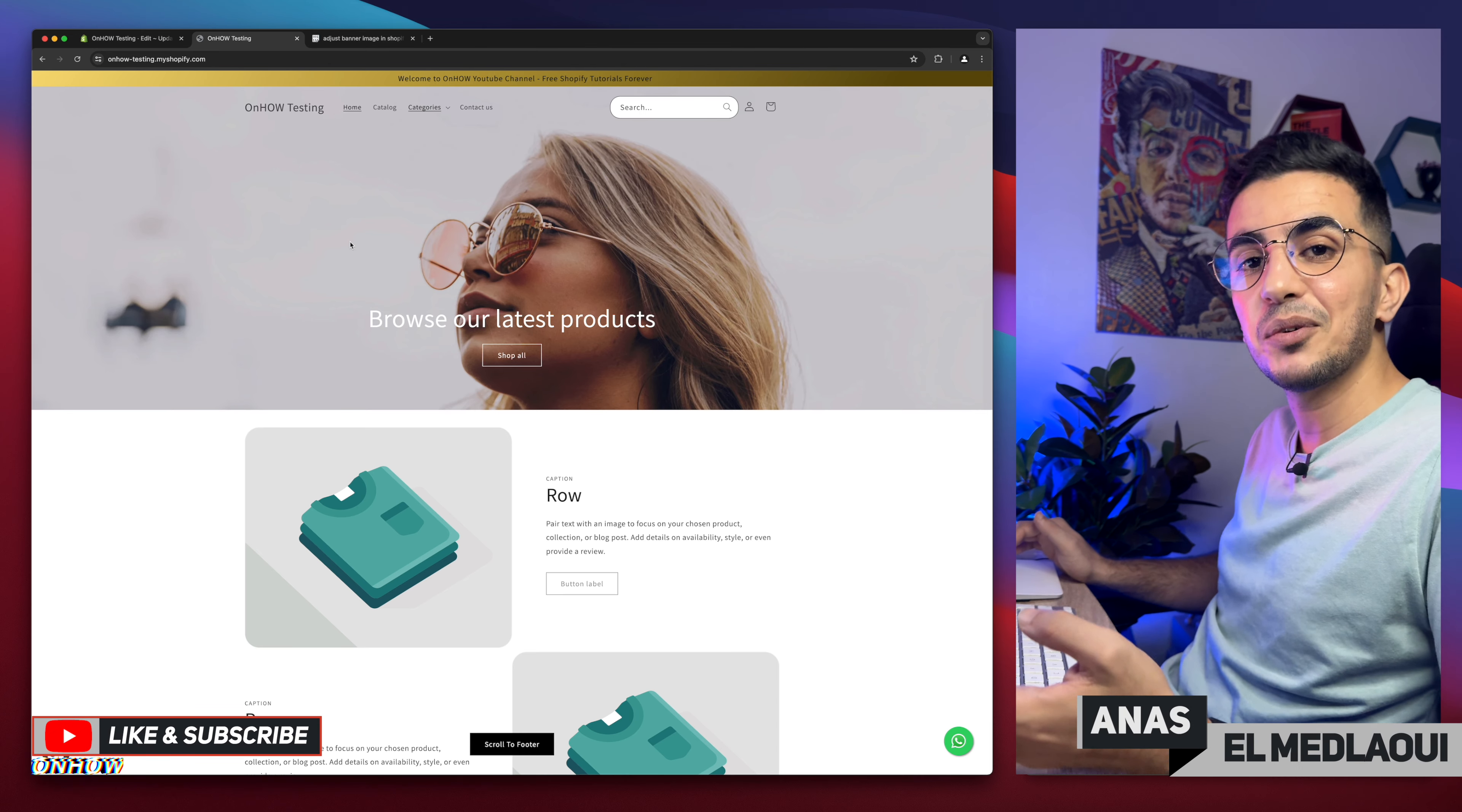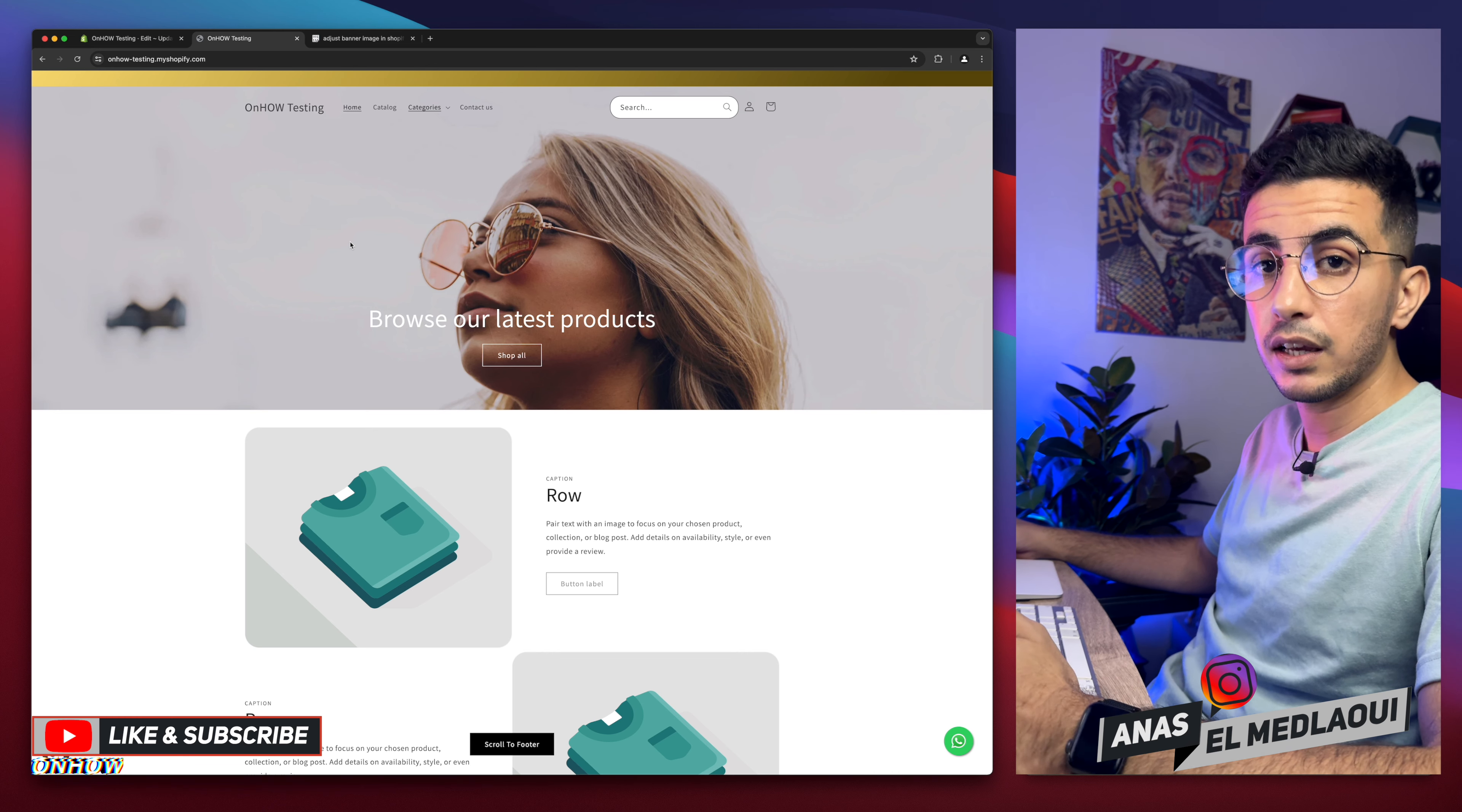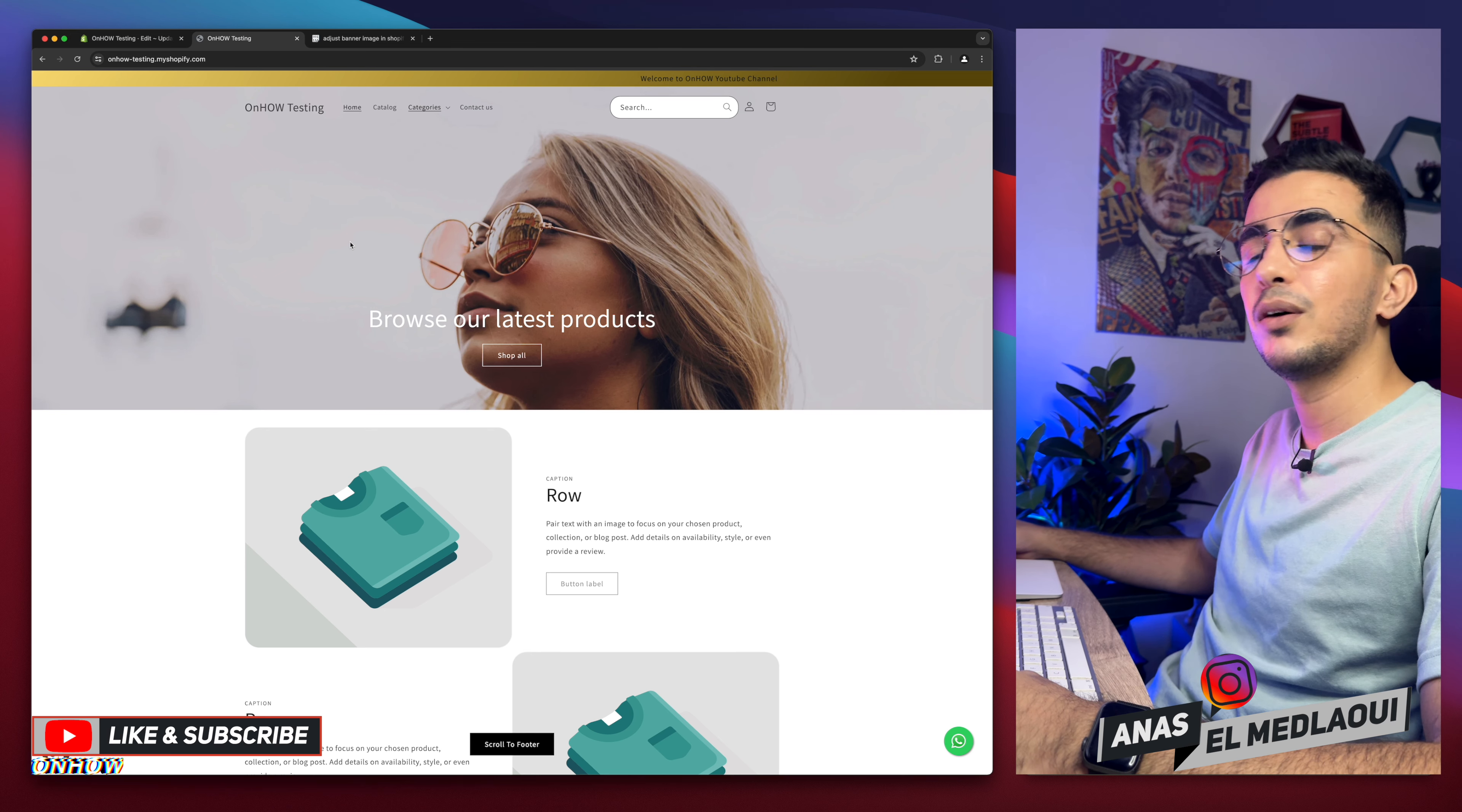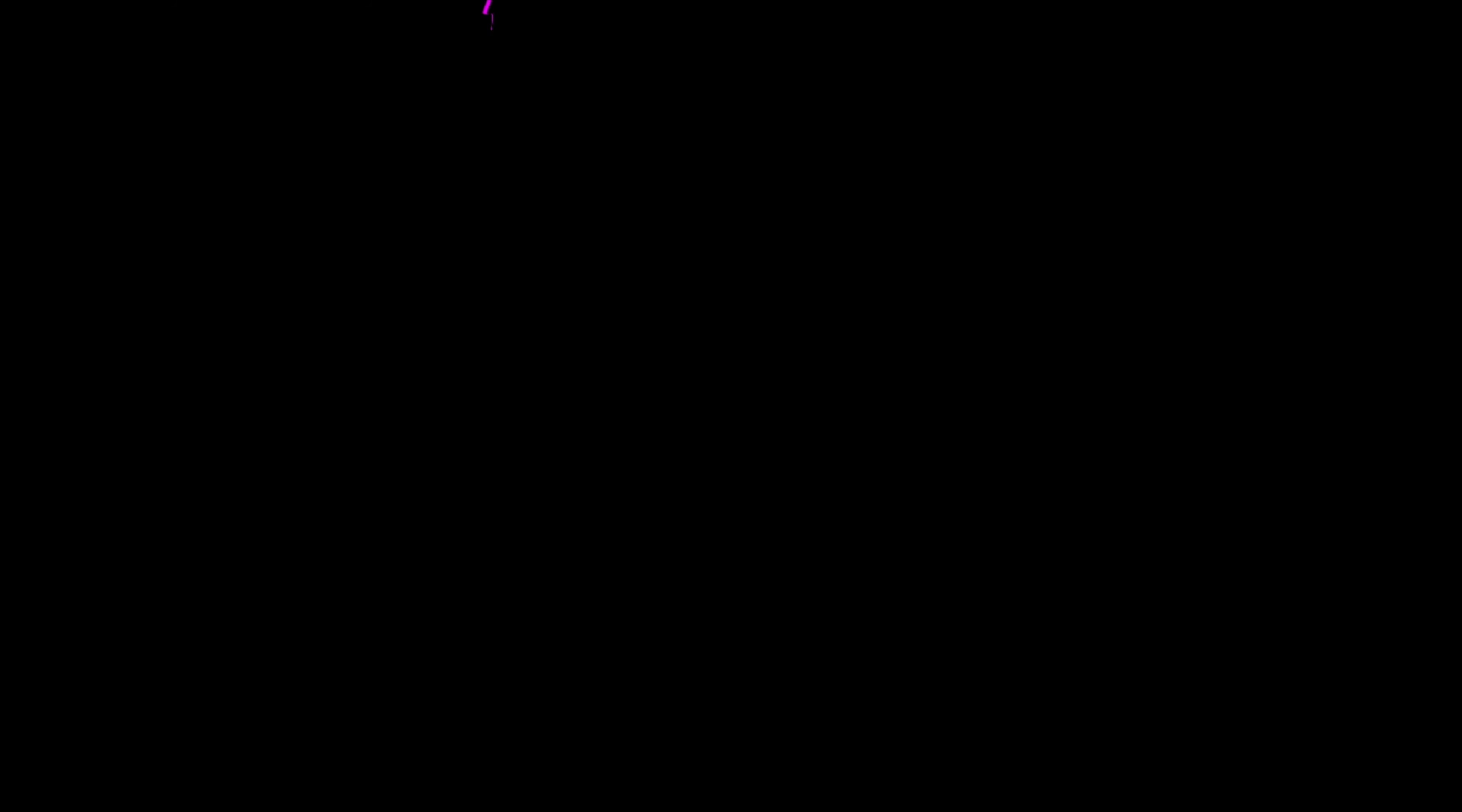And that's how you adjust and move the banner image on the desktop only, as I said, for your Shopify store. And if you have any questions, make sure to drop one below. But for now, I think my job is done. So thanks for watching, catch you on the next one.